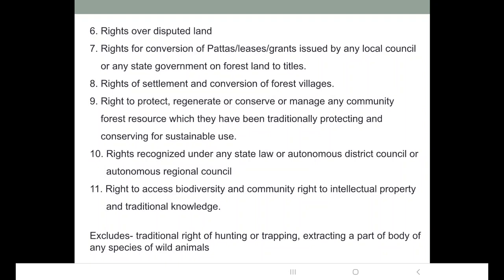There is also the right to access biodiversity and community rights to intellectual property and traditional knowledge. Tribal populations have very sound knowledge of wild plants and animals — they know which plant is useful for which disease, which plant is healthy, and which plants contain poisonous chemicals. Over the years they have developed this traditional knowledge, and therefore they can access the biodiversity in the forest.